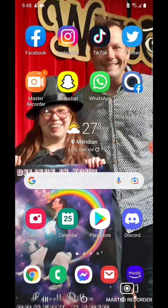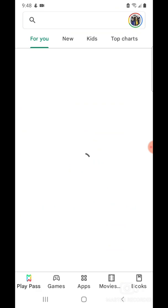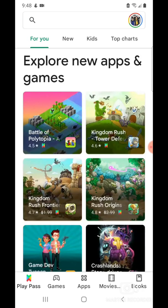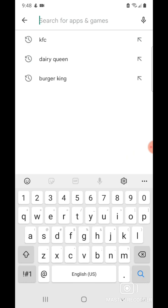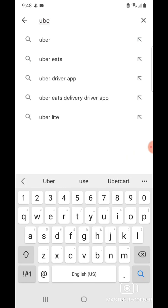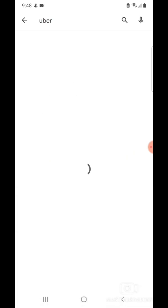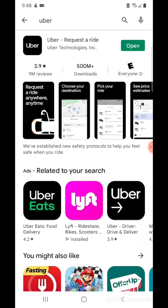To get the app, first go to the Google Play Store. Then in the search, type Uber. You'll want to tap install.